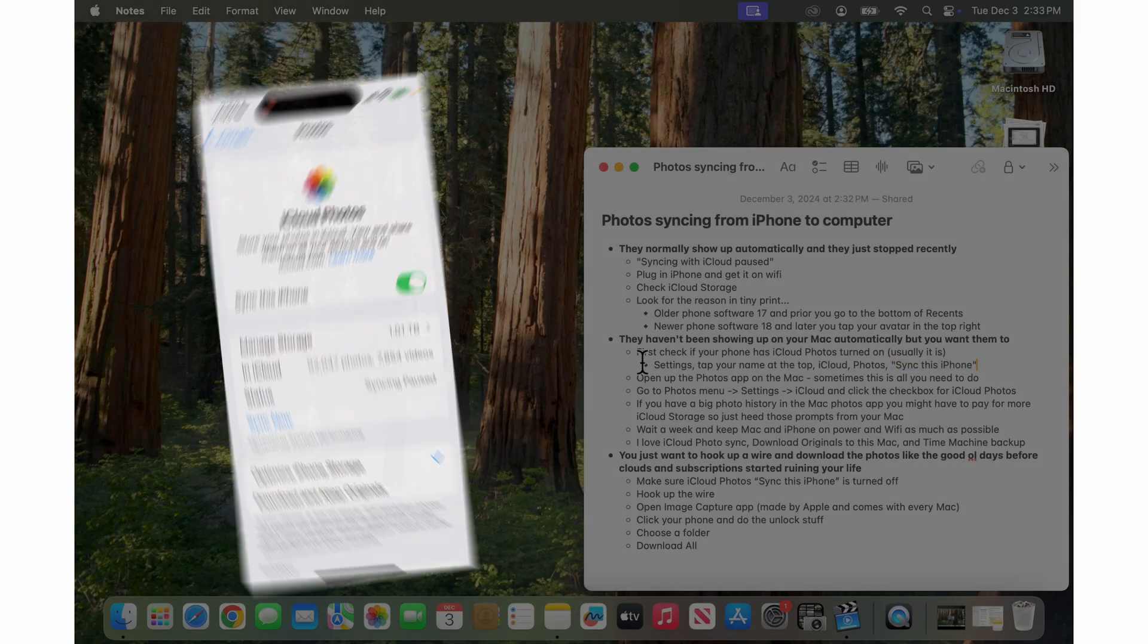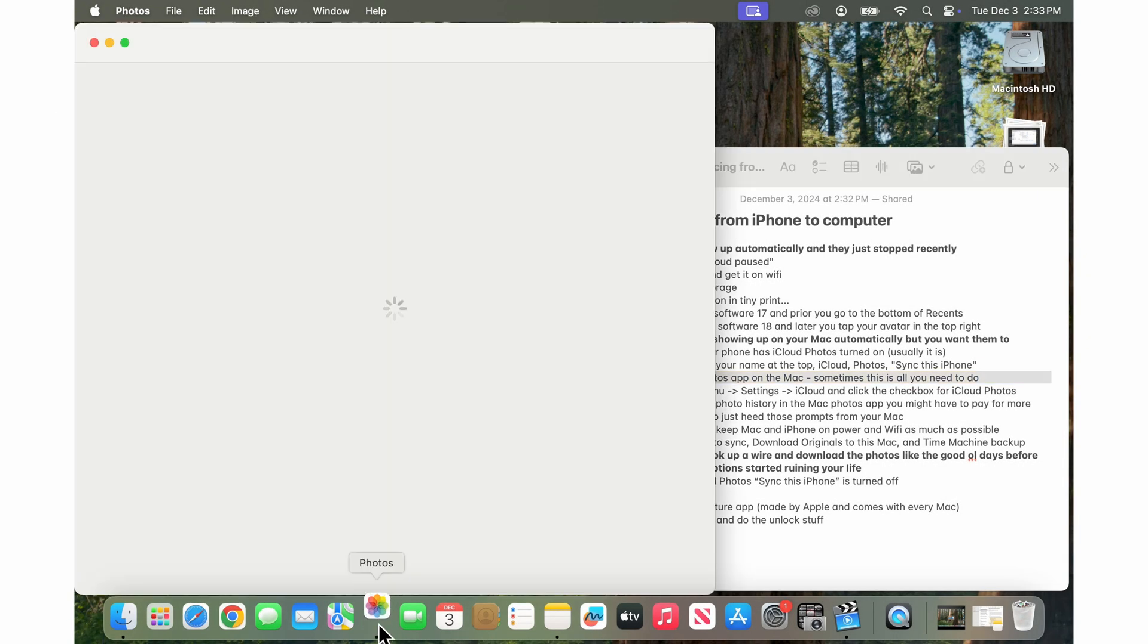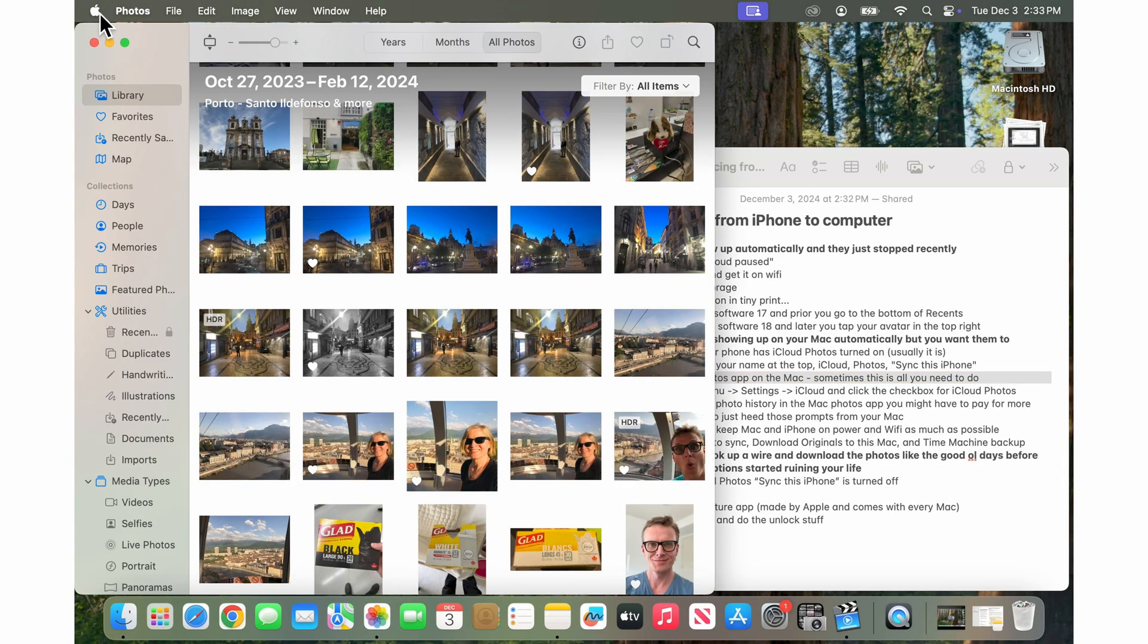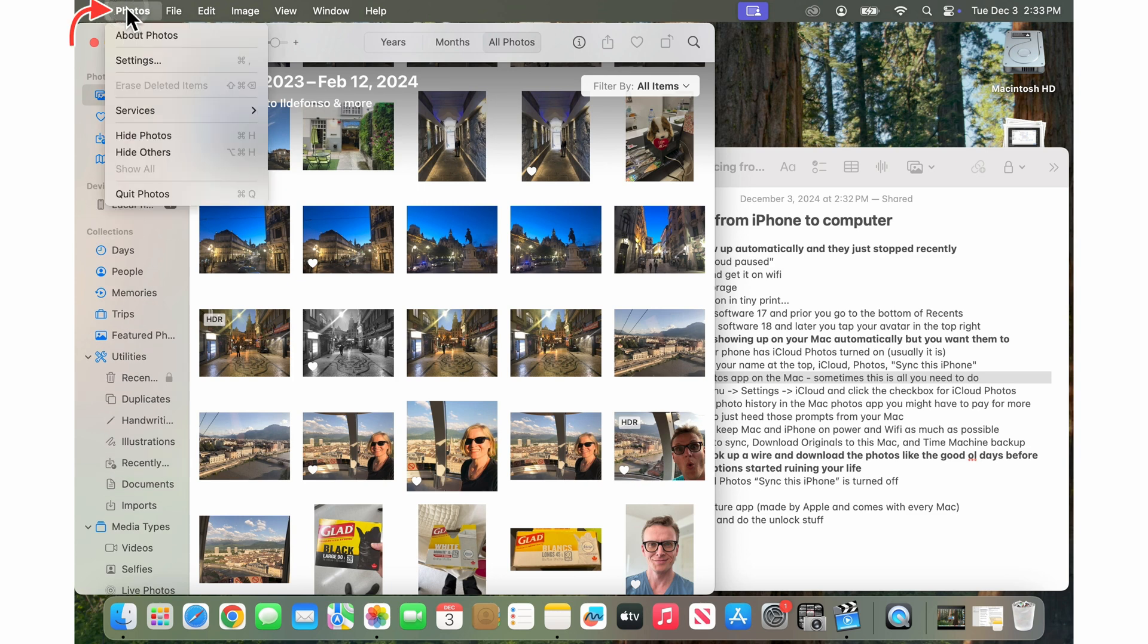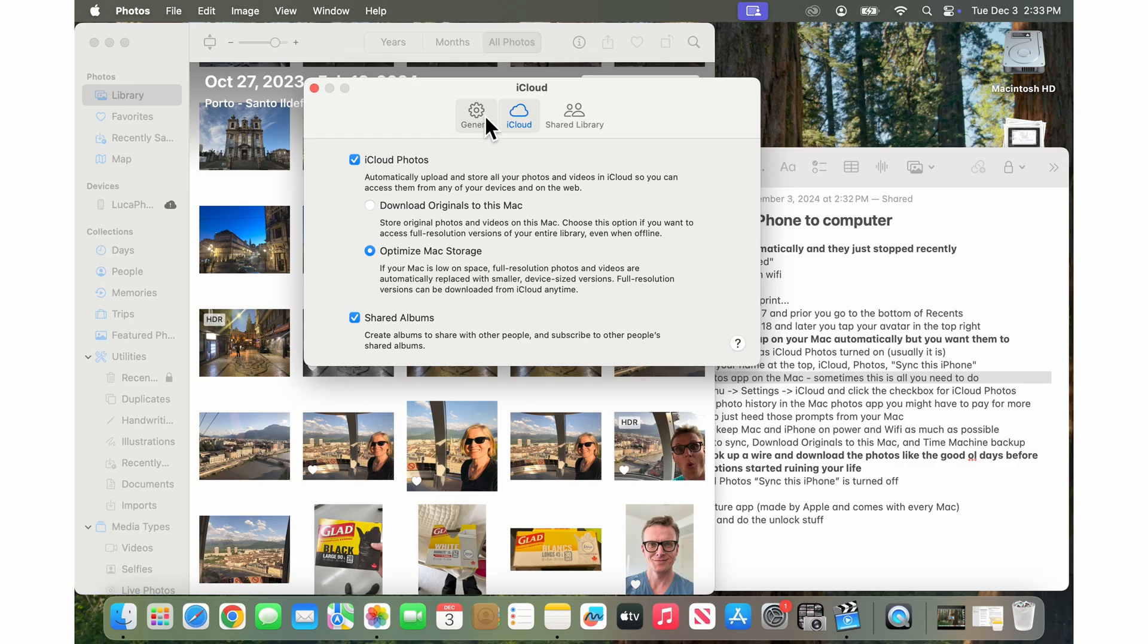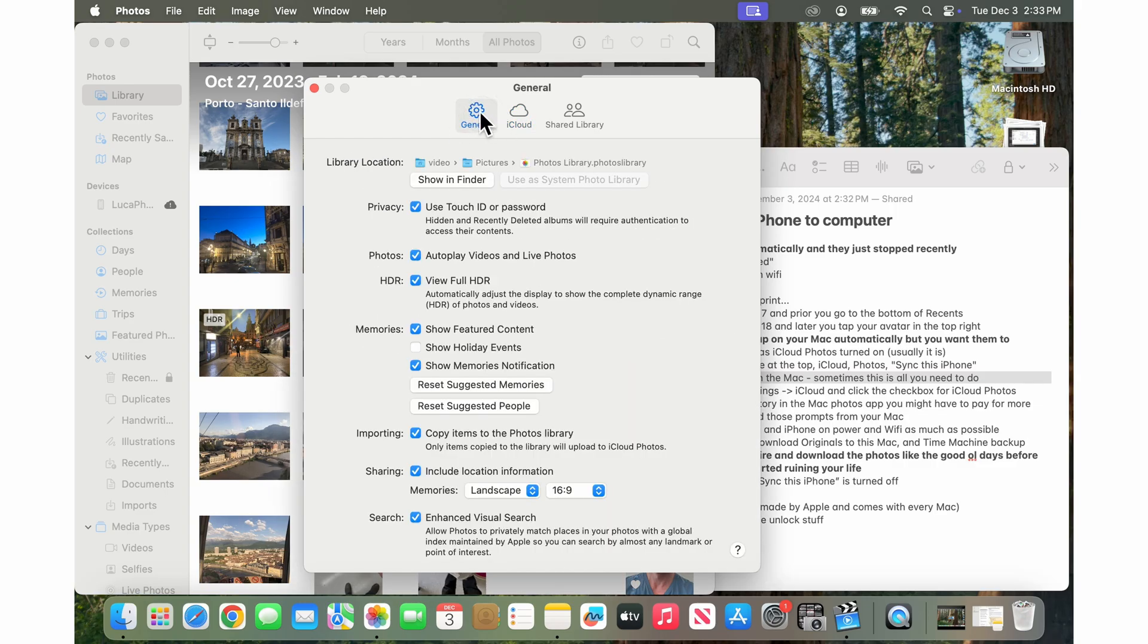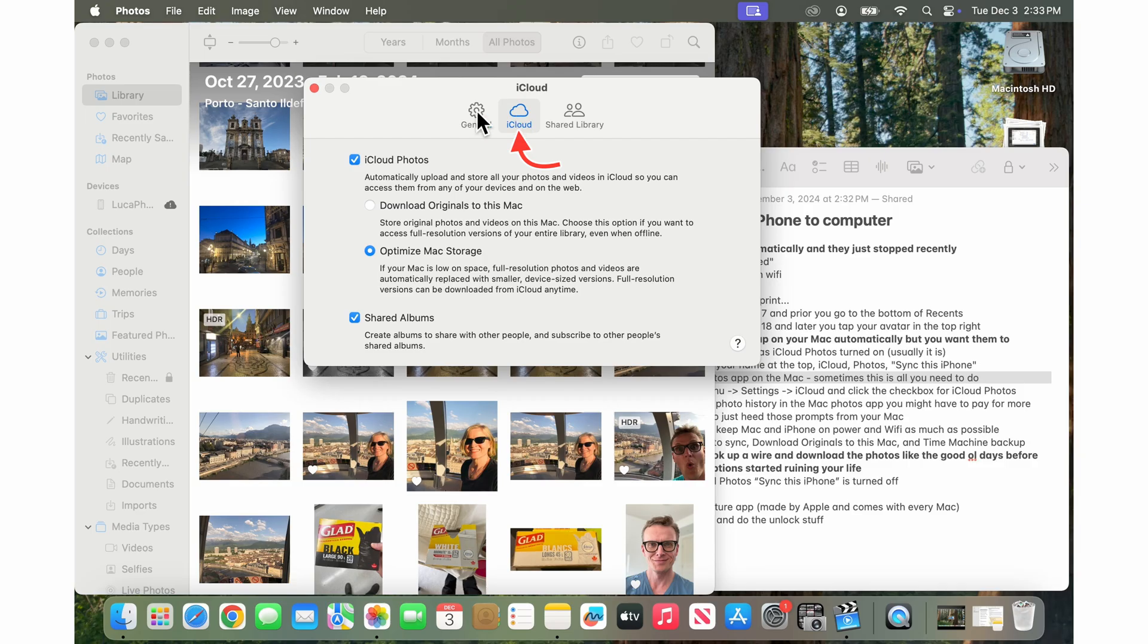And then on the Mac now, you open up the photos app here and then you go up to the photos menu up in the top left and then go to settings and then it usually opens to here. You go into the iCloud section and you just want to turn this guy on here.